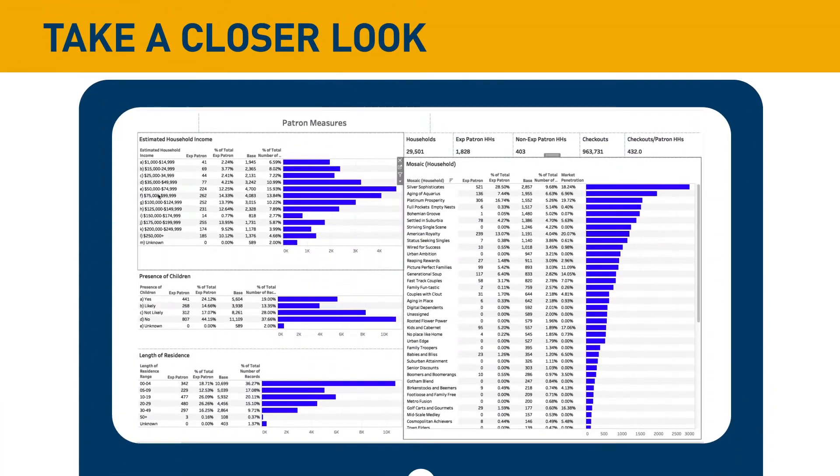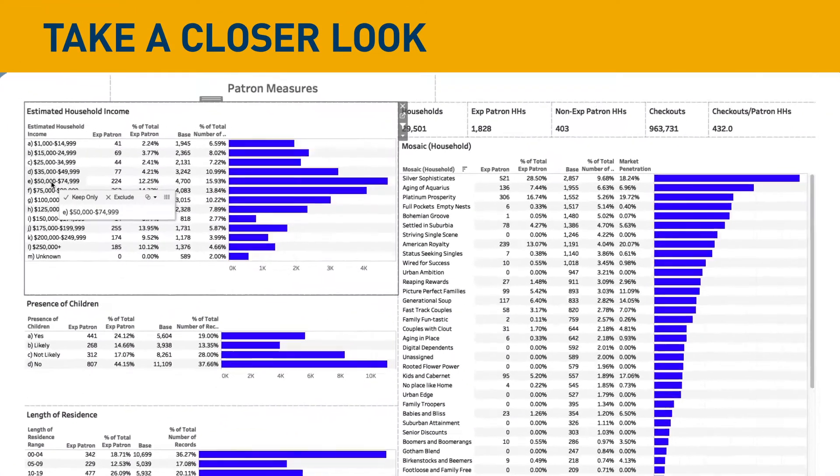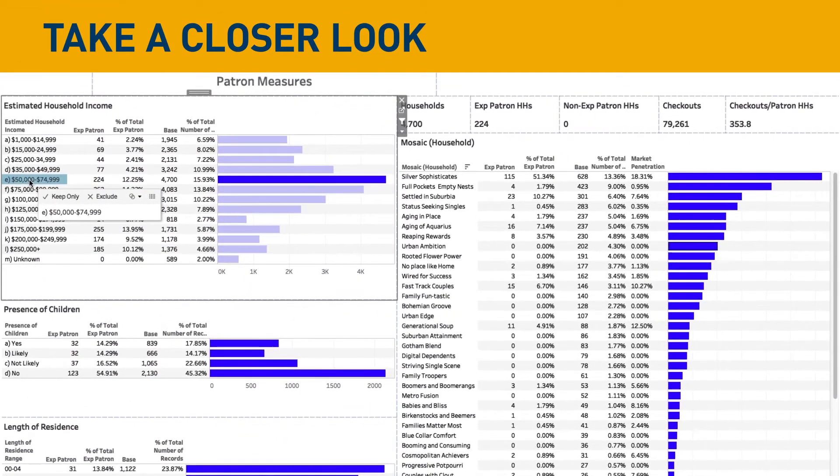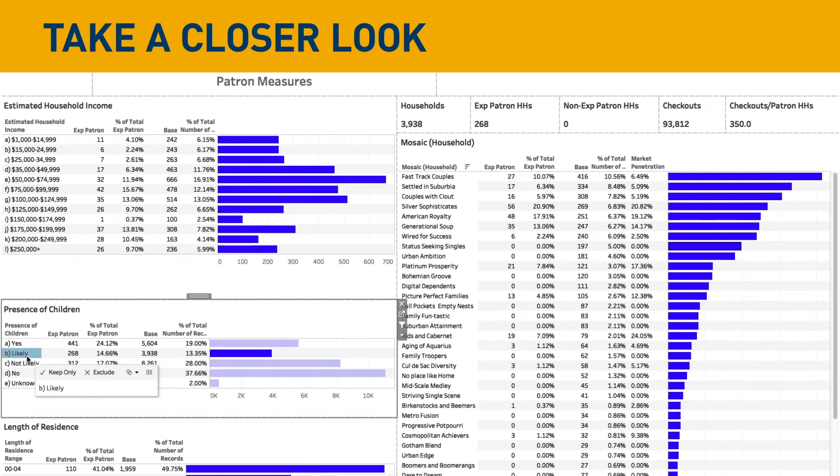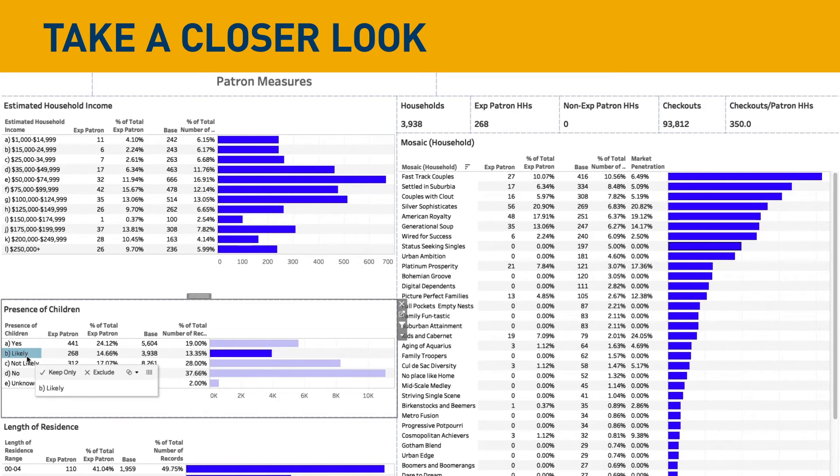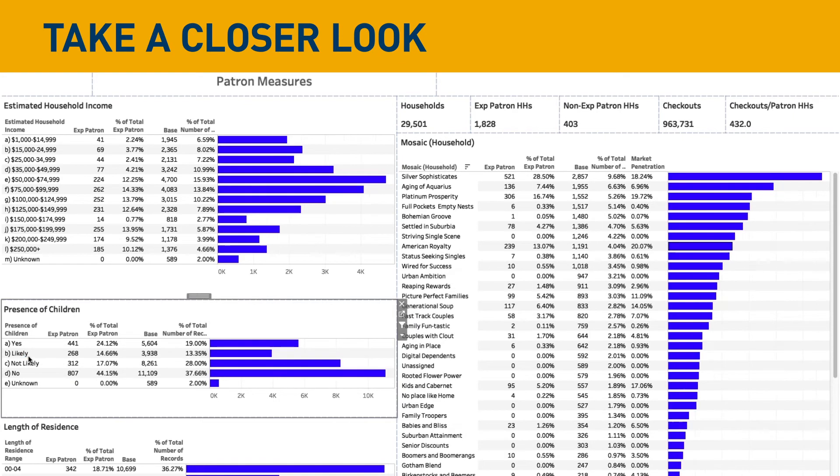Let's take a closer look. Data blending from Gale Analytics pairs your ILS data with mosaic segmentation from Experian and other data sets, allowing you to visualize and segment your audience by various demographics.